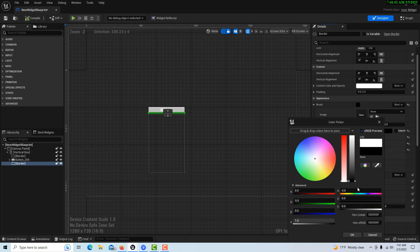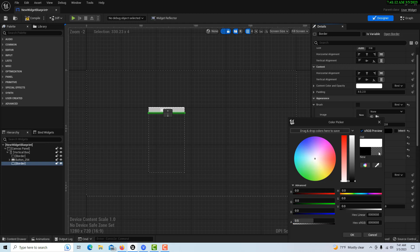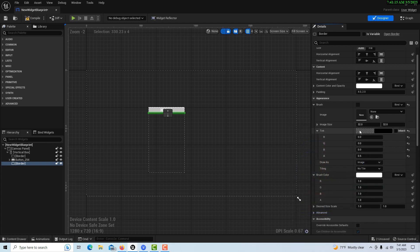So what we do is we click here and we set this to black, and then on the alpha you knock it down to 0.5. Wait, did I do that right? Yes, on the tint, not the brush color, and this is on the border.